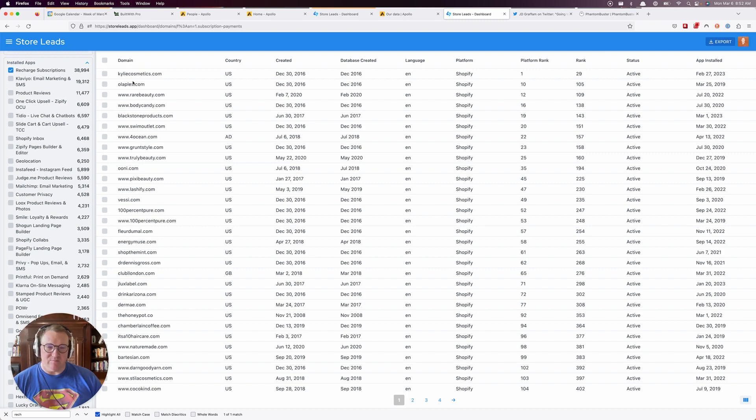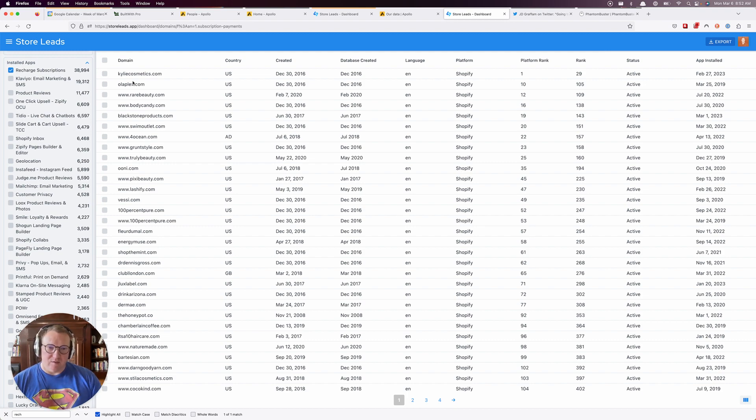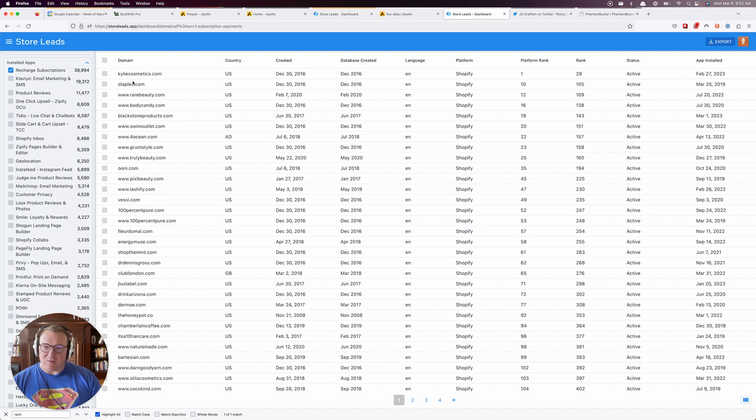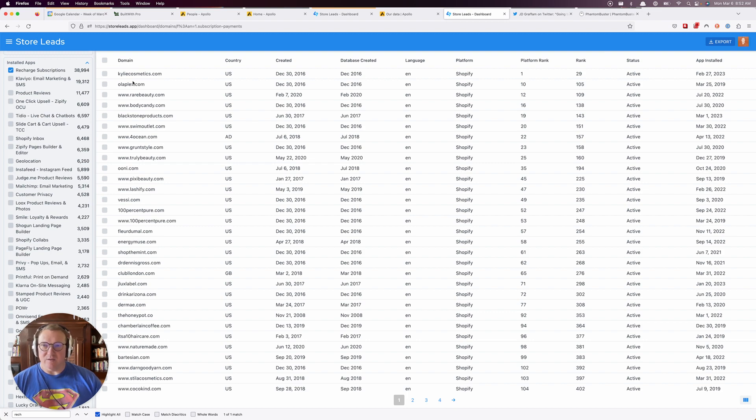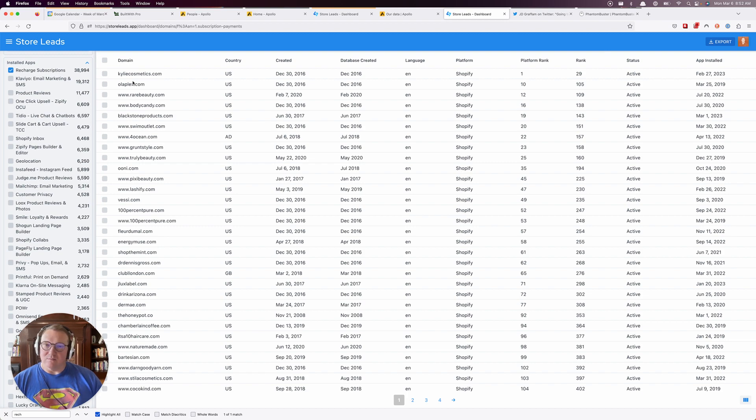They might be using OrderGroove or something else, so they'll have two subscription app codes on their website. The scraping bots aren't smart enough to know which code is actually powering the website versus which code is just sitting there in the source.